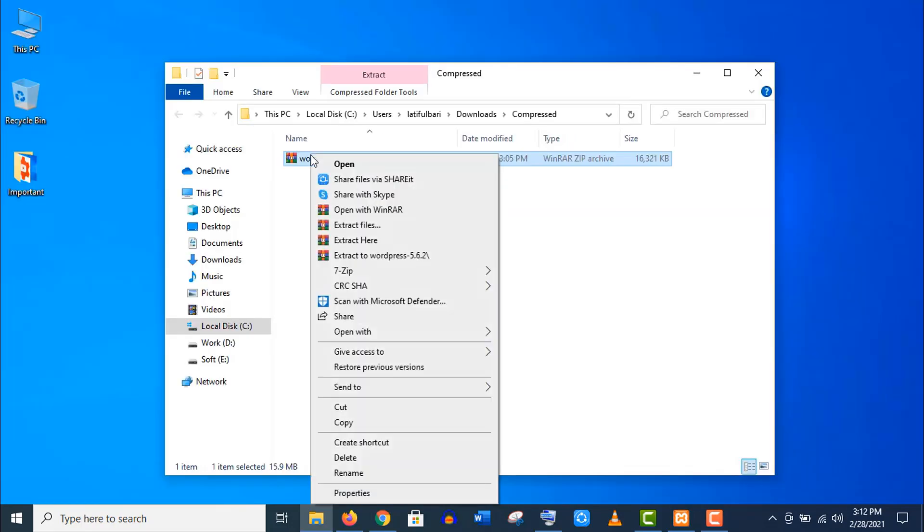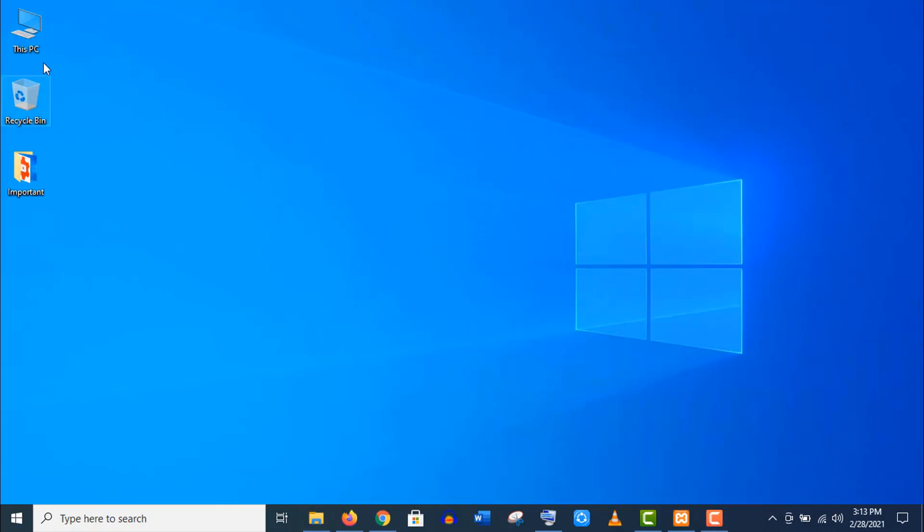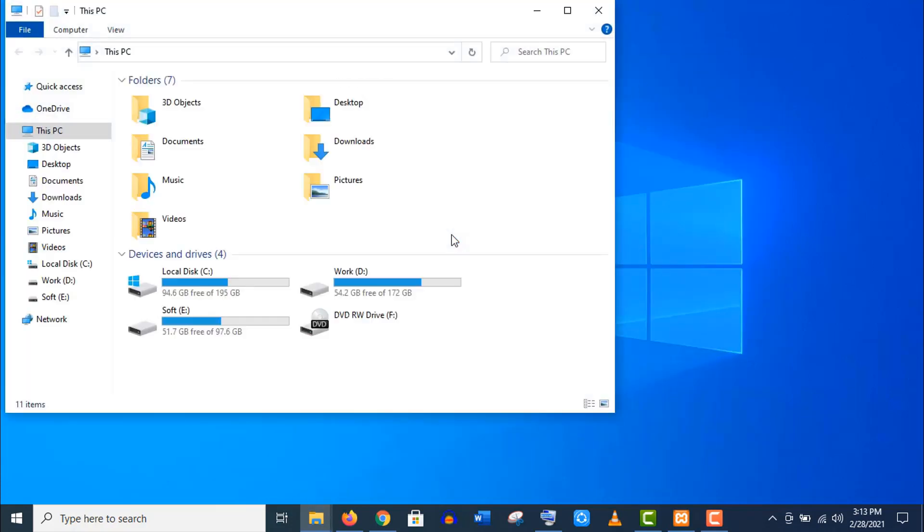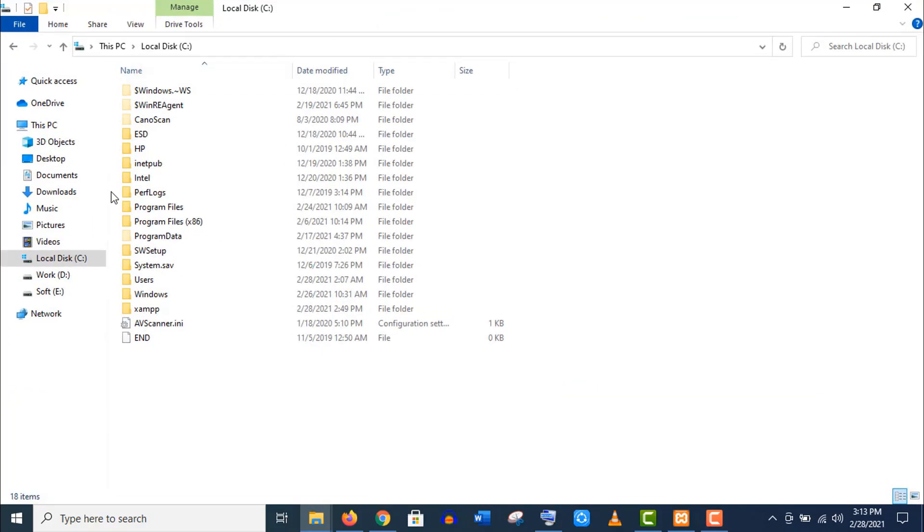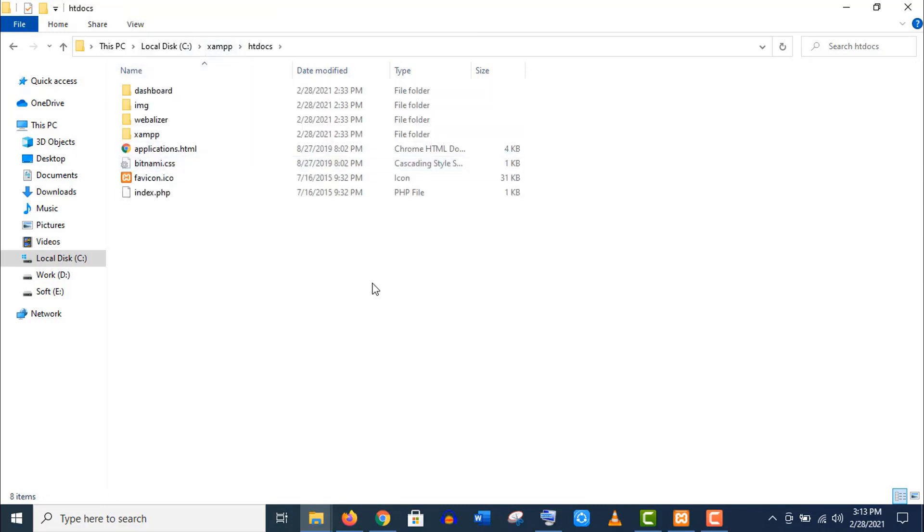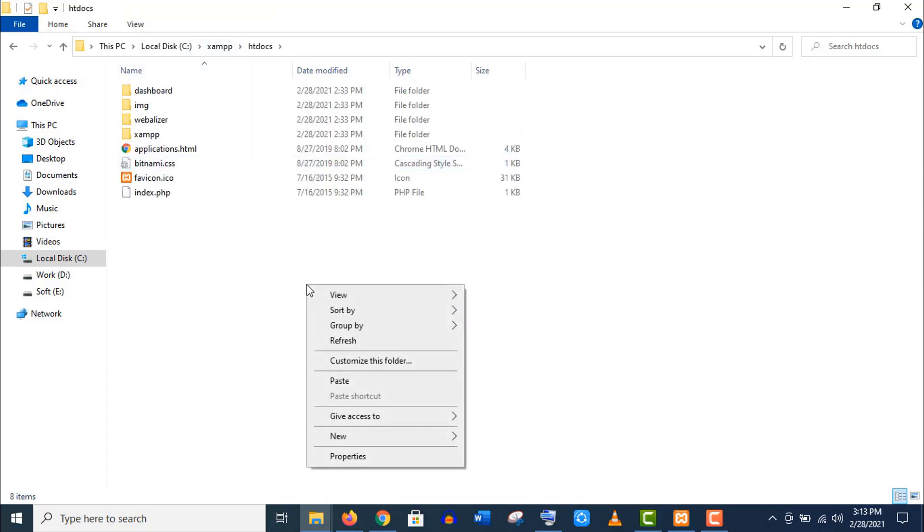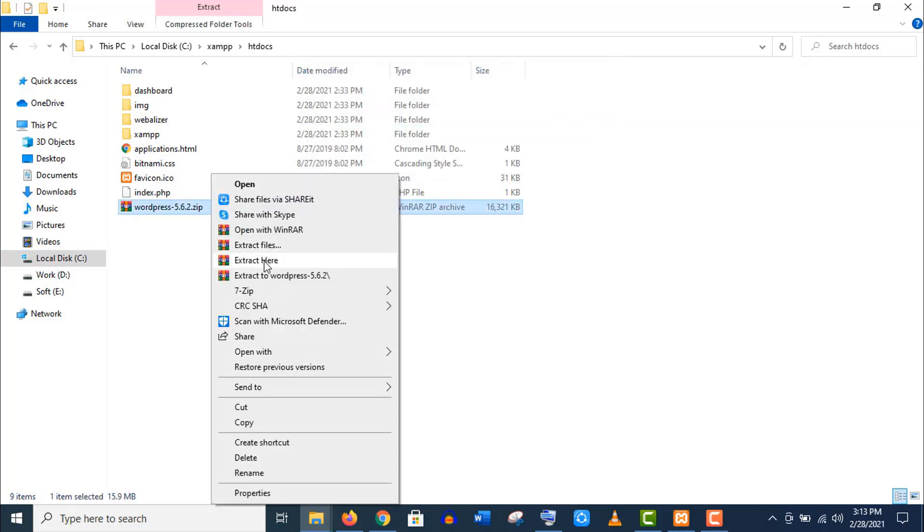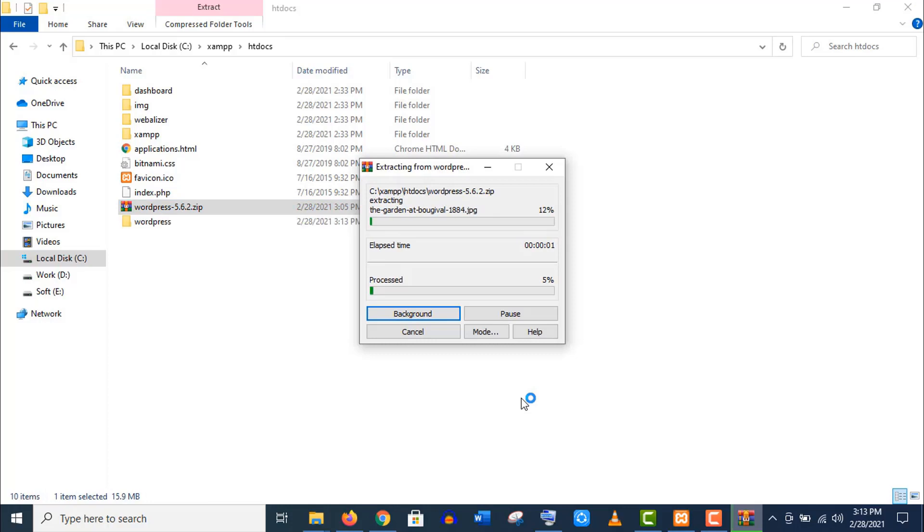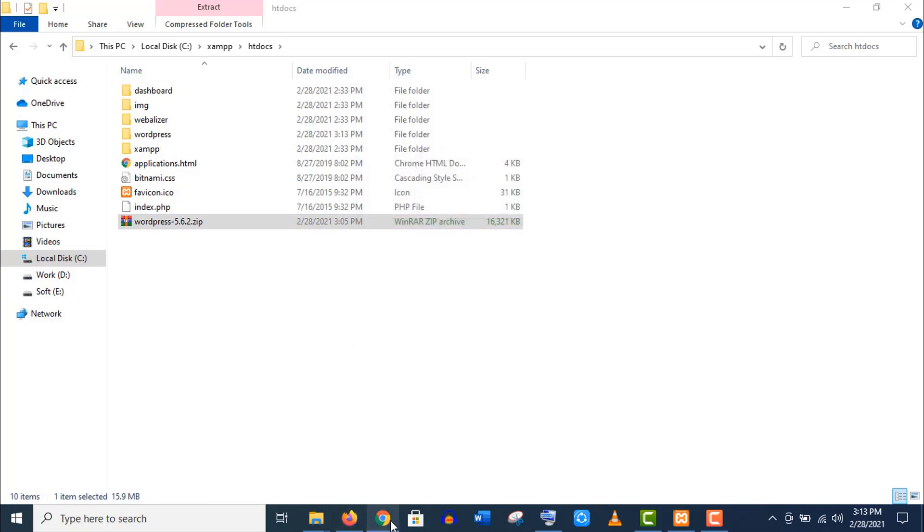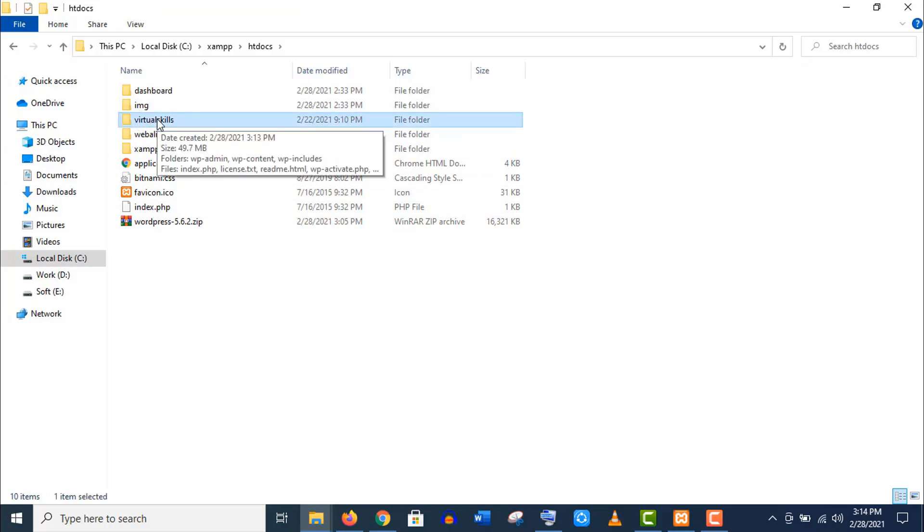Well, now copy or cut this file and go to XAMPP installation location. For me it's in C drive, then XAMPP folder. Now open htdocs folder and paste it. Extract the zip file here and rename this folder. And we are done. Now let's install WordPress in our localhost.